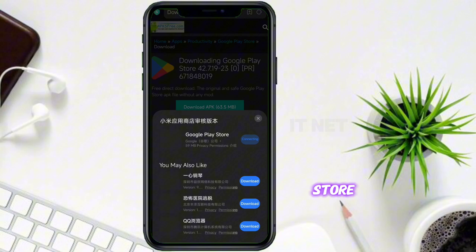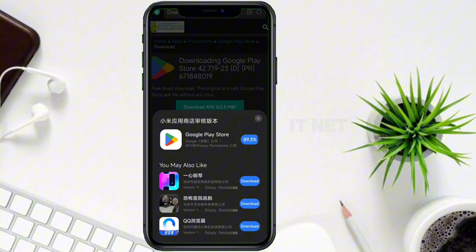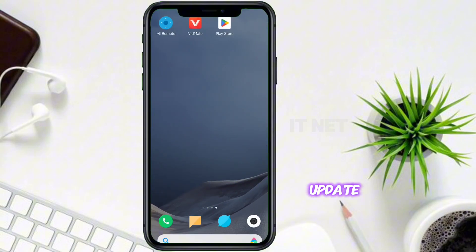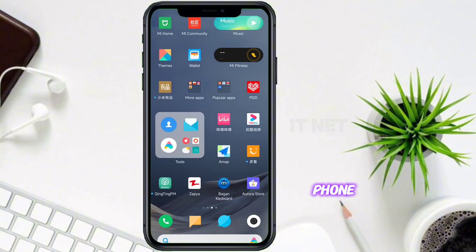Google Play Store must be updated. After the update, the Google Play Store app will be on your phone.